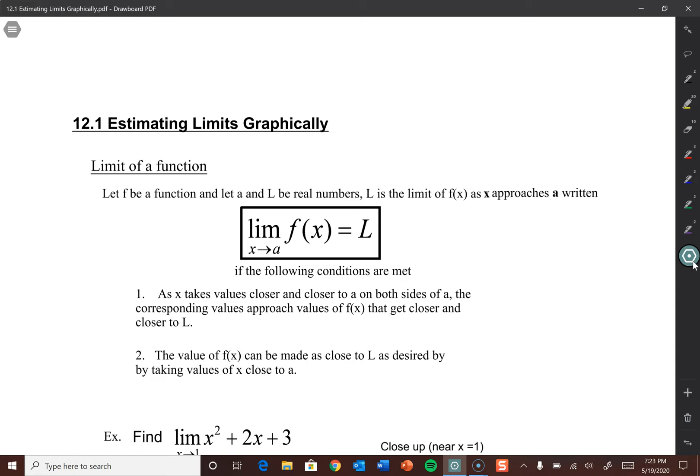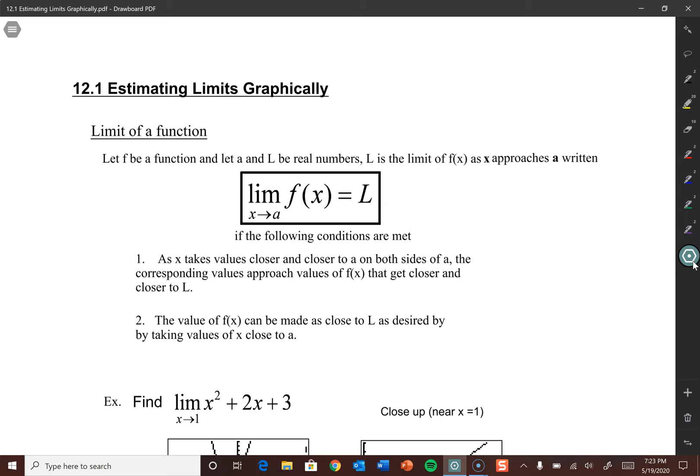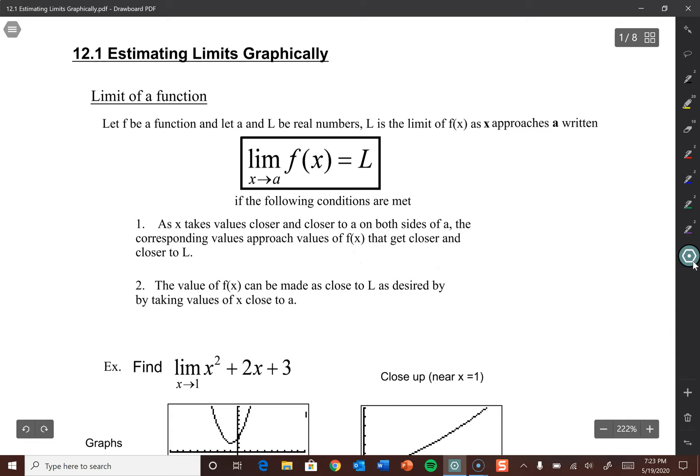If you've ever seen the movie Mean Girls, you'll remember at one pivotal moment at the end of the film, Lindsay Lohan's character shouts during a math competition, 'the limit does not exist.' And today we will indeed determine that some of these limits might not exist. Okay, so 12.1 in the textbook — we start by estimating limits graphically. We eventually move on to solving these purely algebraically, but when we start learning about them, we learn how to do it graphically. So: the limit of a function.